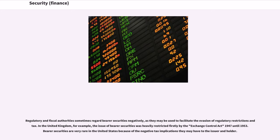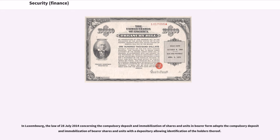Regulatory and fiscal authorities sometimes regard bearer securities negatively, as they may be used to facilitate the evasion of regulatory restrictions and tax. In the United Kingdom, for example, the issue of bearer securities was heavily restricted firstly by the Exchange Control Act 1947 until 1953. Bearer securities are very rare in the United States because of the negative tax implications they may have to the issuer and holder. In Luxembourg, the law of July 28, 2014 concerning the compulsory deposit and immobilization of shares and units in bearer form adopts the compulsory deposit and immobilization of bearer shares and units with a depositary allowing identification of the holders thereof.